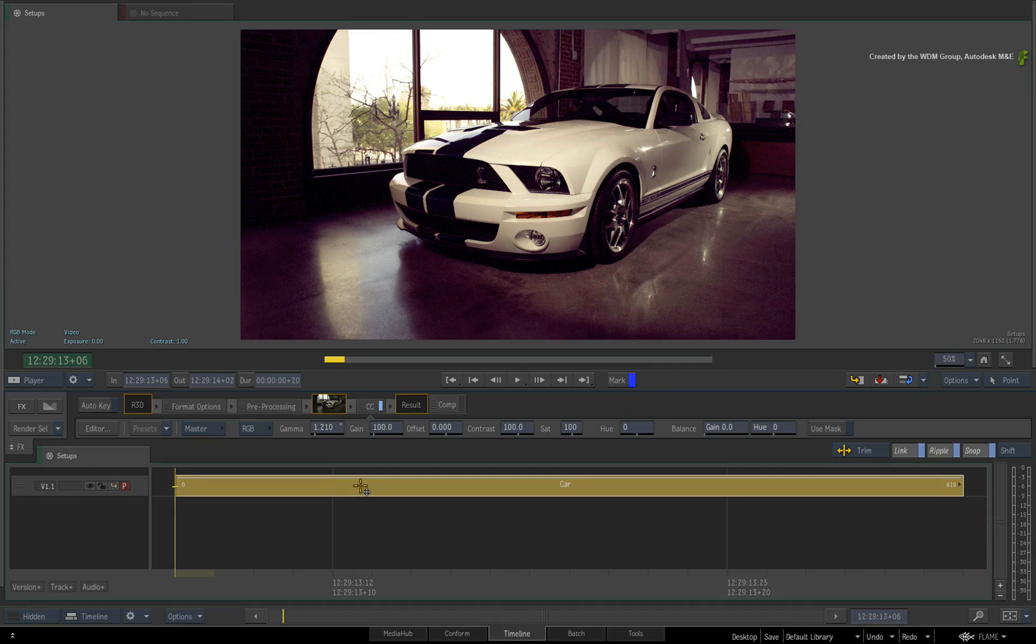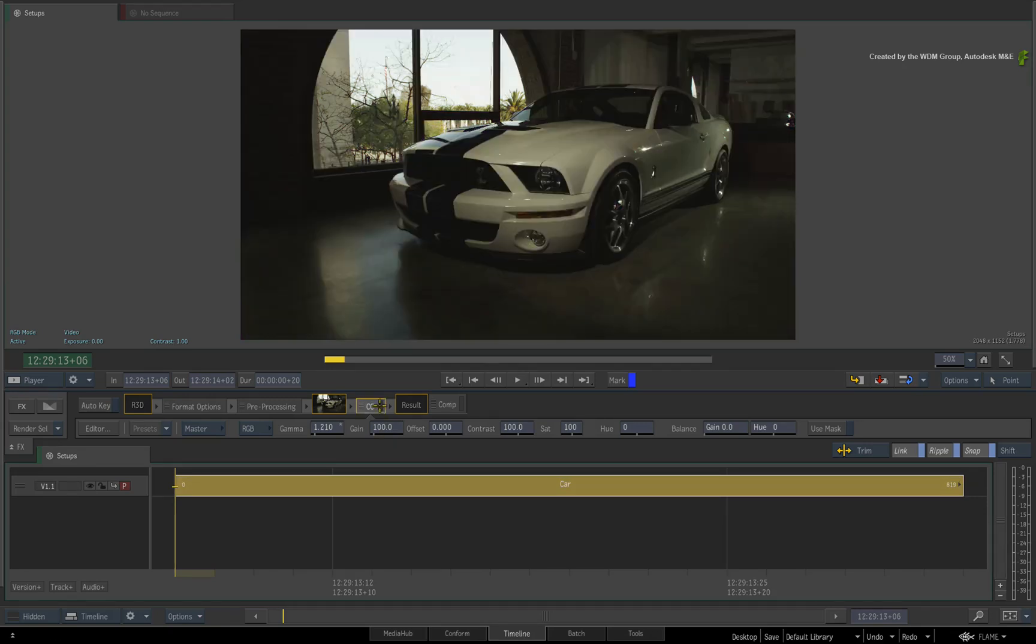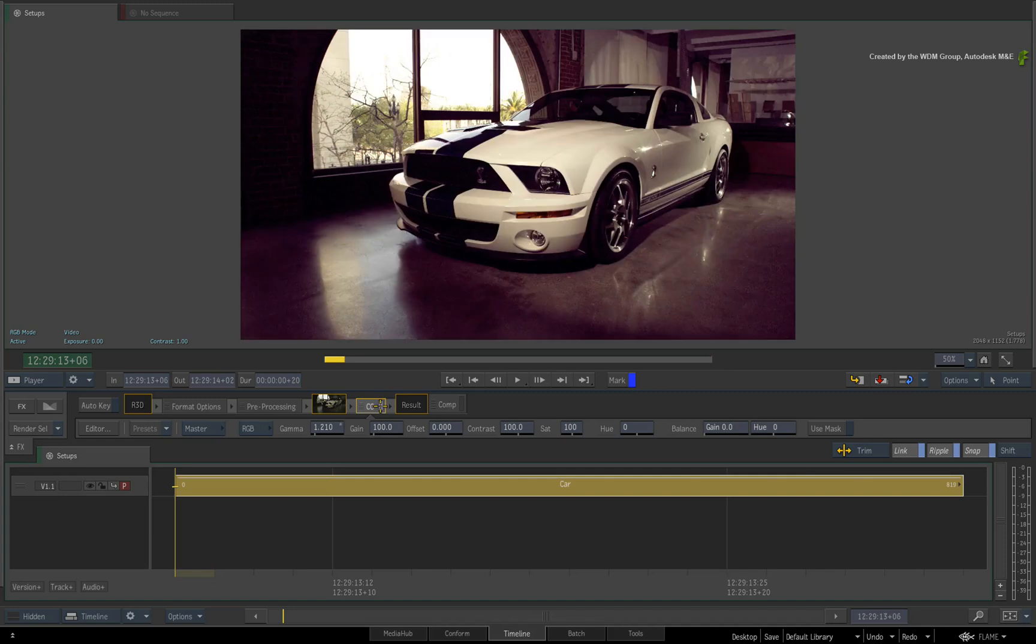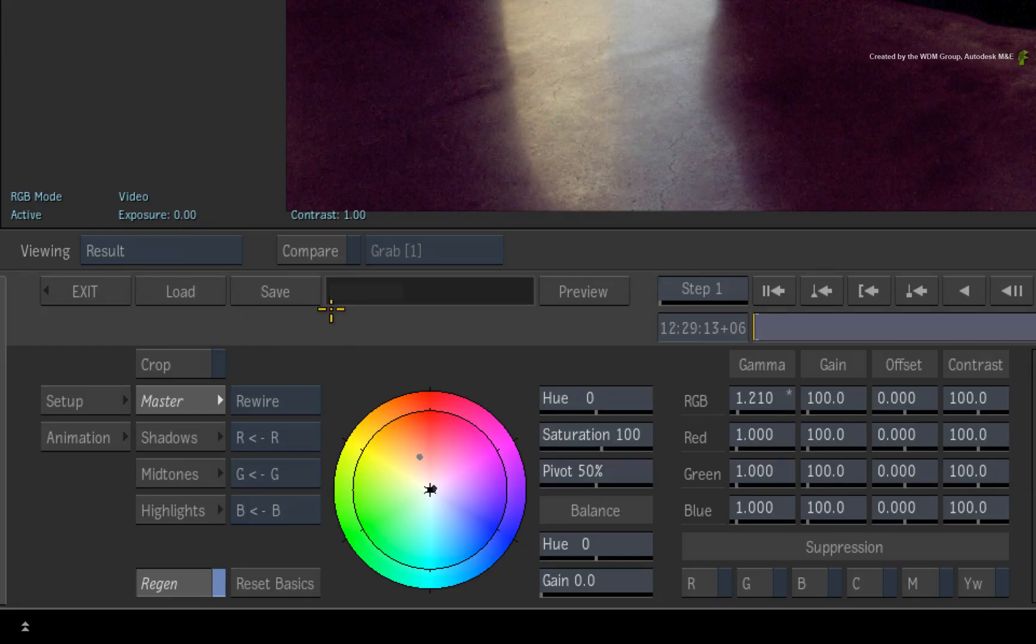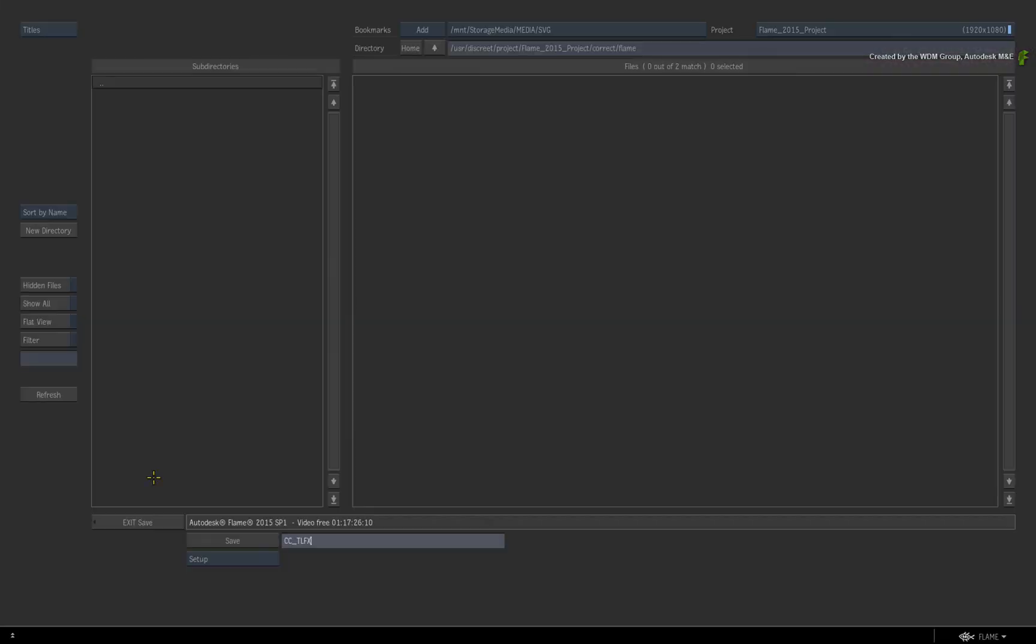For example, you've created a colour correction as a TimelineFX and then you decide to reuse the same colour correction on media inside of the Action node. So the first step is to go into the colour correction TimelineFX and press SAVE.